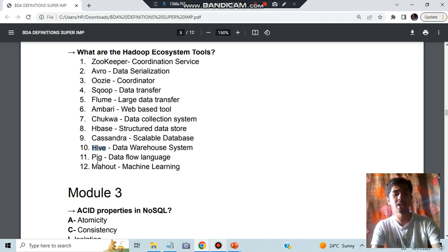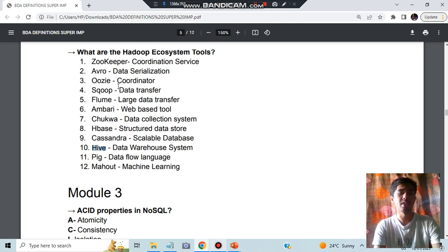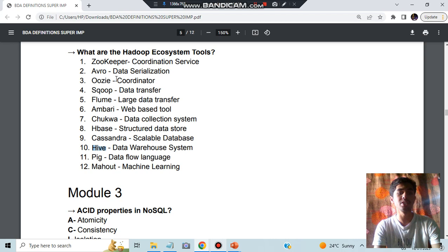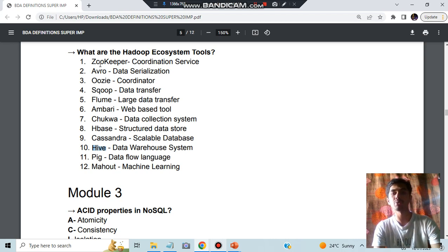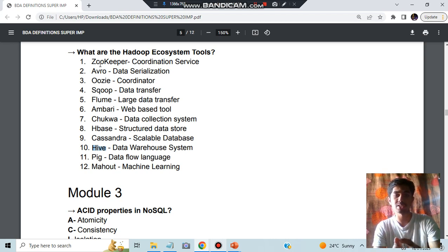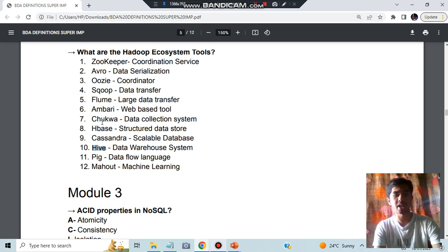Mahout is machine learning - M for Mahout, M for machine learning. These three you got. Then Scoop and Flume: data transfer and large data transfer. Oozie is for coordinator and Zookeeper. What does Zookeeper do? It coordinates the services in the zoo. And Avro is for data serialization. Like other ones if you can remember you can remember, all this message is sufficient for you.